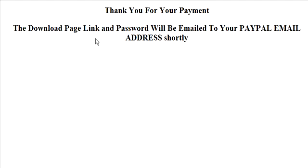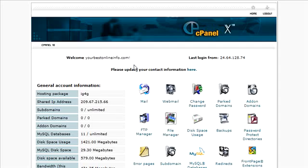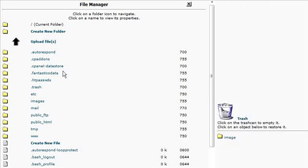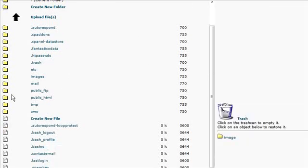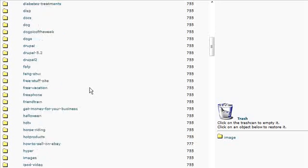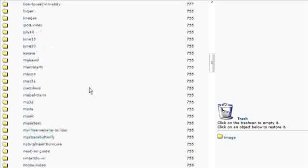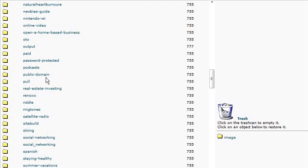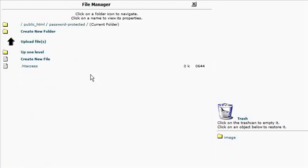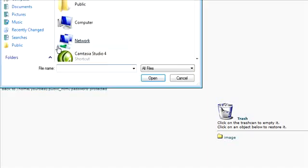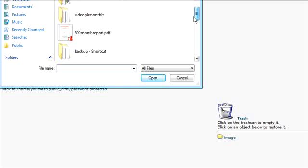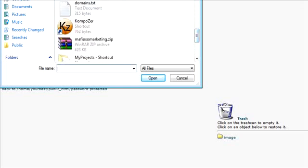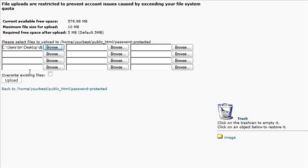Now the next thing we need to do is go back to our cPanel again. And go back to file manager. And into public html. And find our protected directory. Password protected. And now what we need to do is upload our download page.